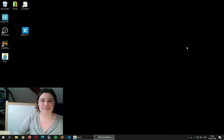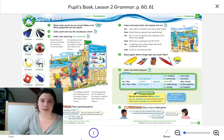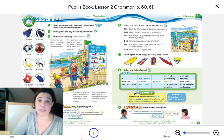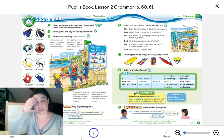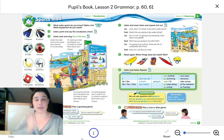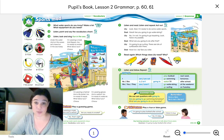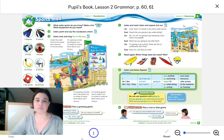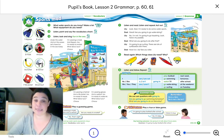Hi everyone! We're going to do a small review with the grammar that we saw last week in Unit 6. So let's start with page 61, the first part of the grammar.